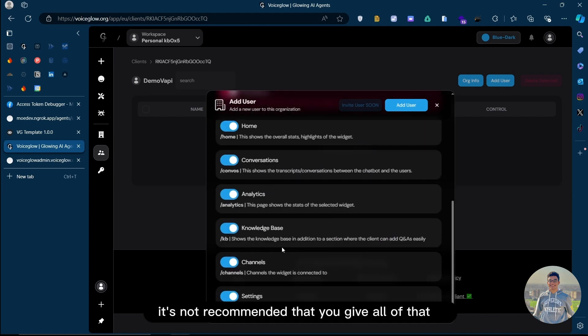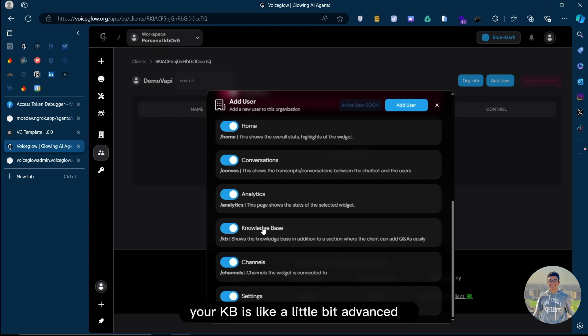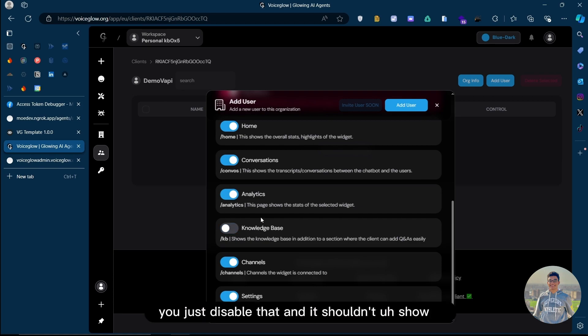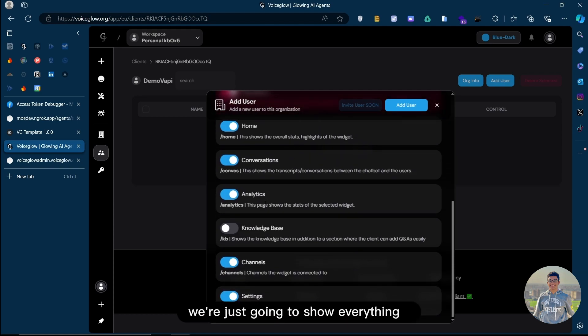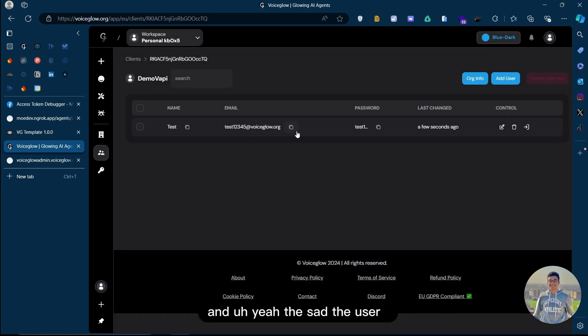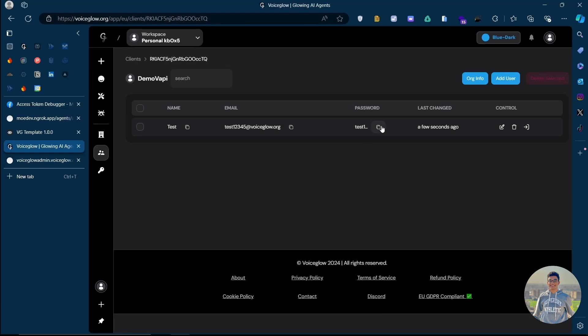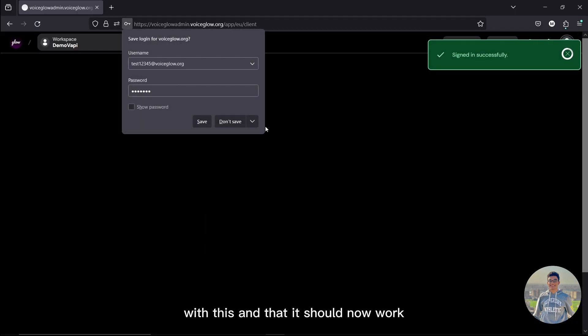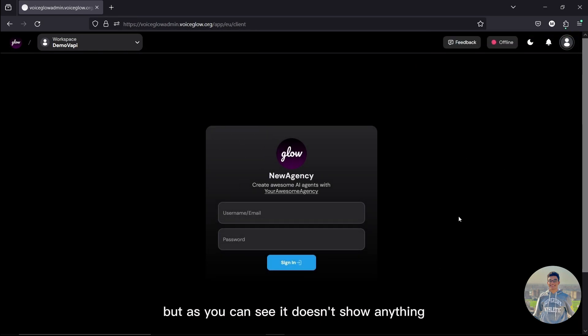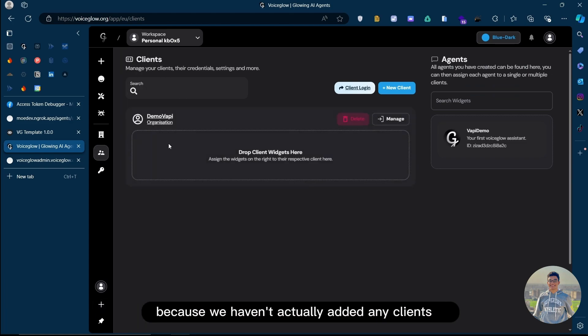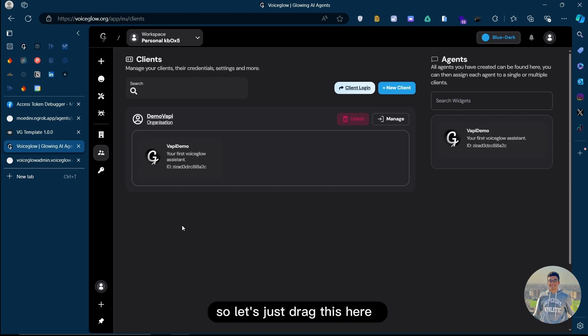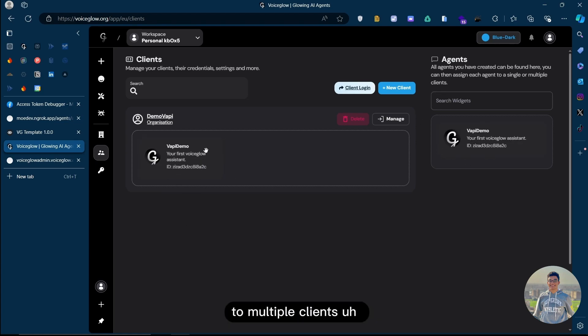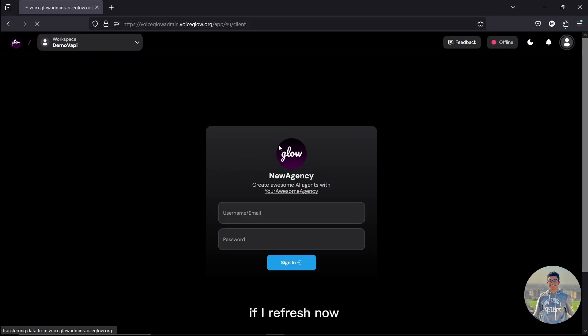Let's give access to all the pages here. Of course, it's not recommended that you give all of that. Let's say your KB is a little bit advanced. You don't want your client to have access to the KB. You just disable that, and it shouldn't show. For the sake of this tutorial, we're just going to show everything. Let's add the user. And now, if I try to log in with this and that, it should now work. But as you can see, it doesn't show anything because we haven't actually added any widgets to that client. So let's just drag this here. As you can see, you can actually have multiple agents to multiple clients. But for this tutorial, we have added this widget to that client. If I refresh now, it should now show that I'm connected to this assistant.